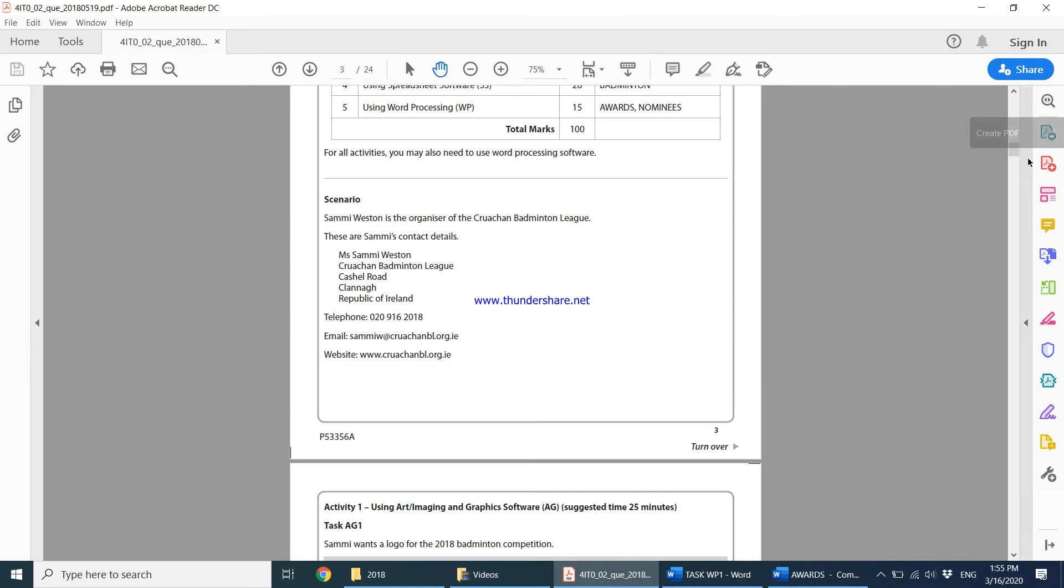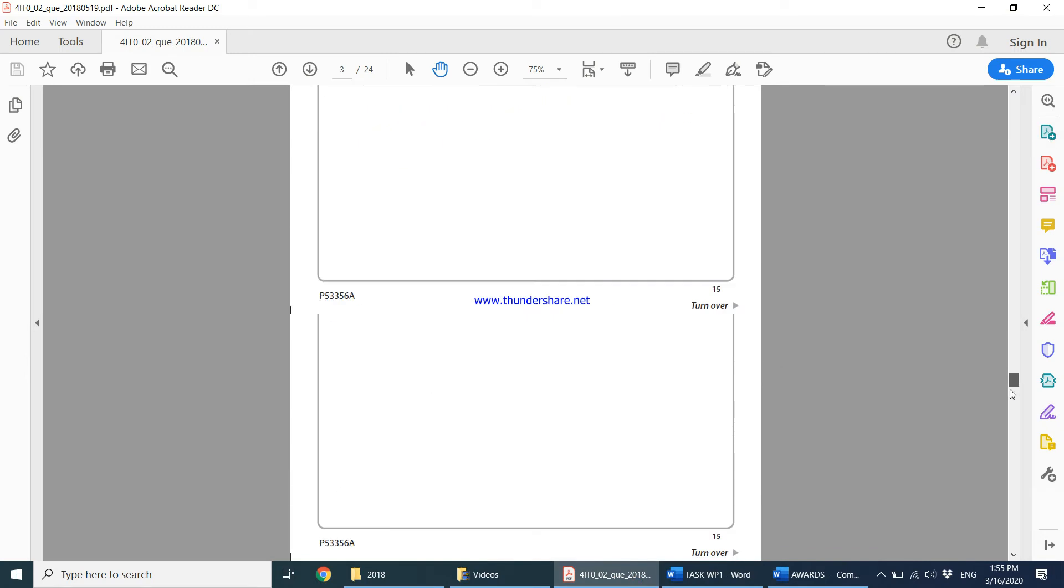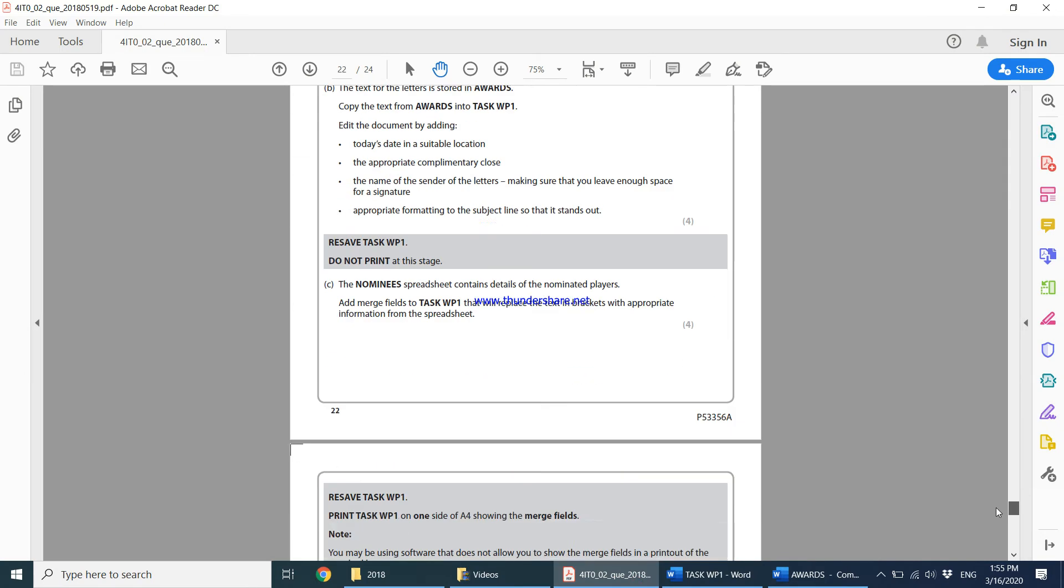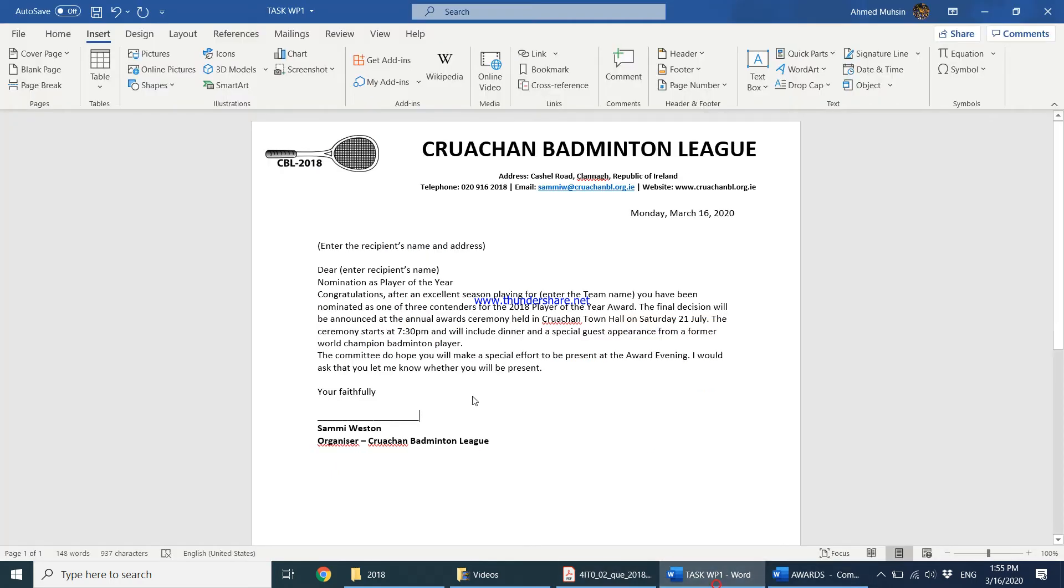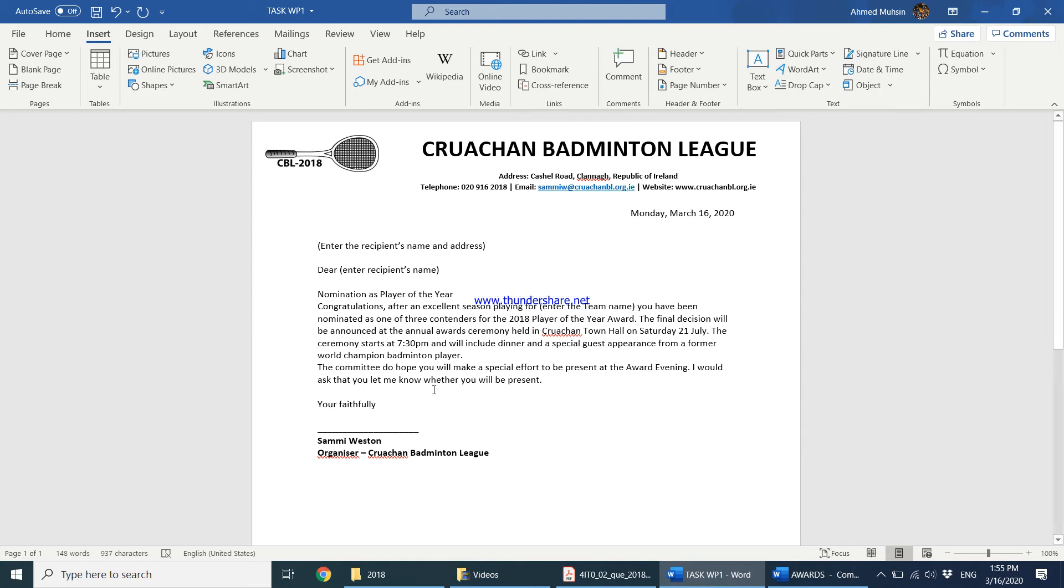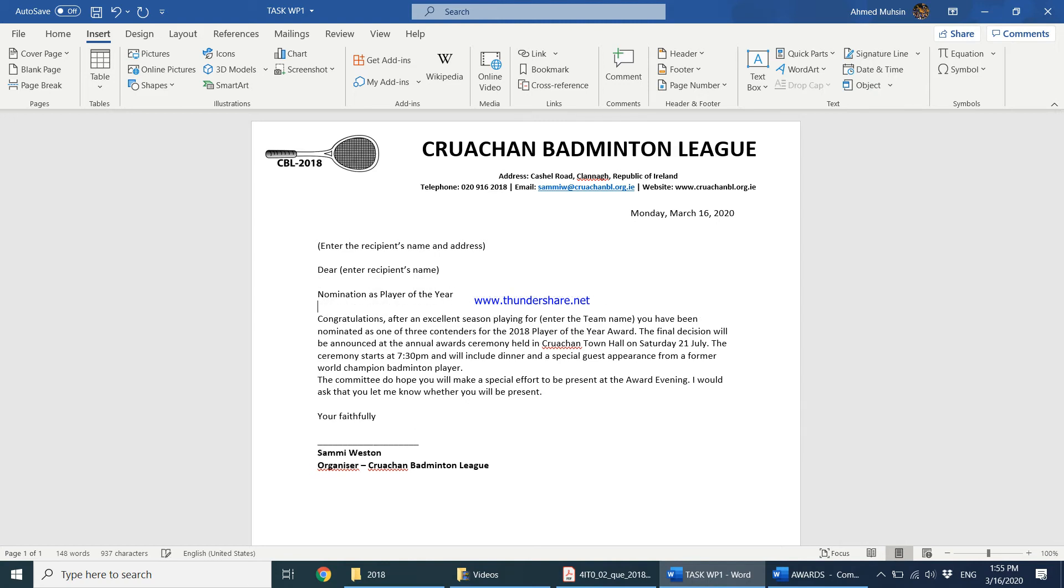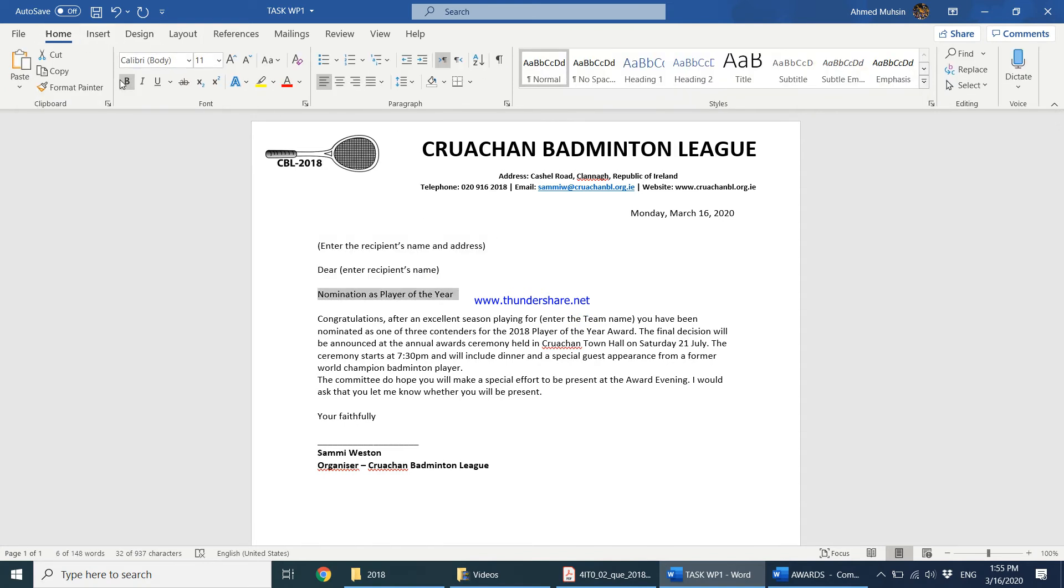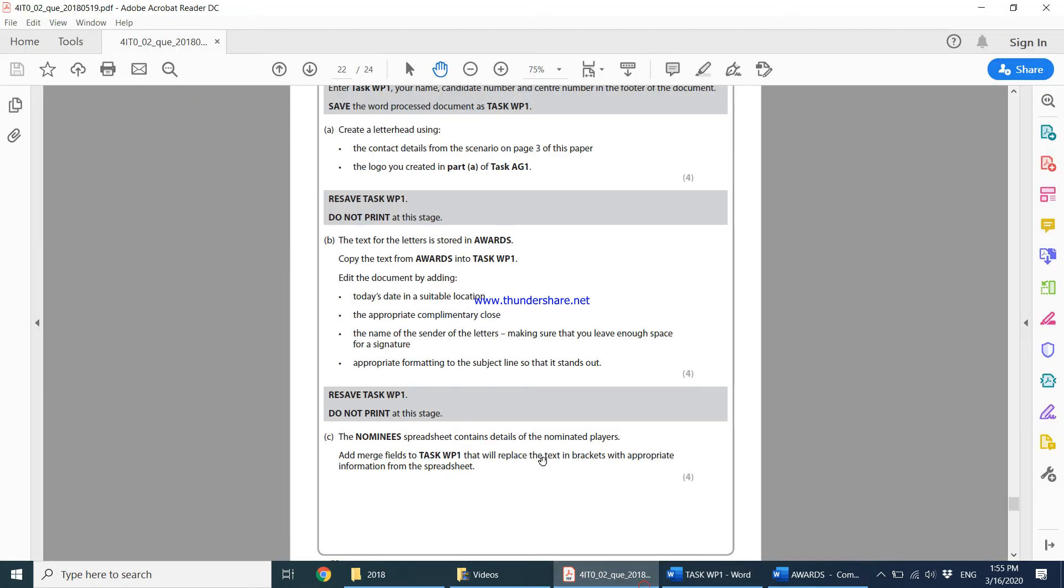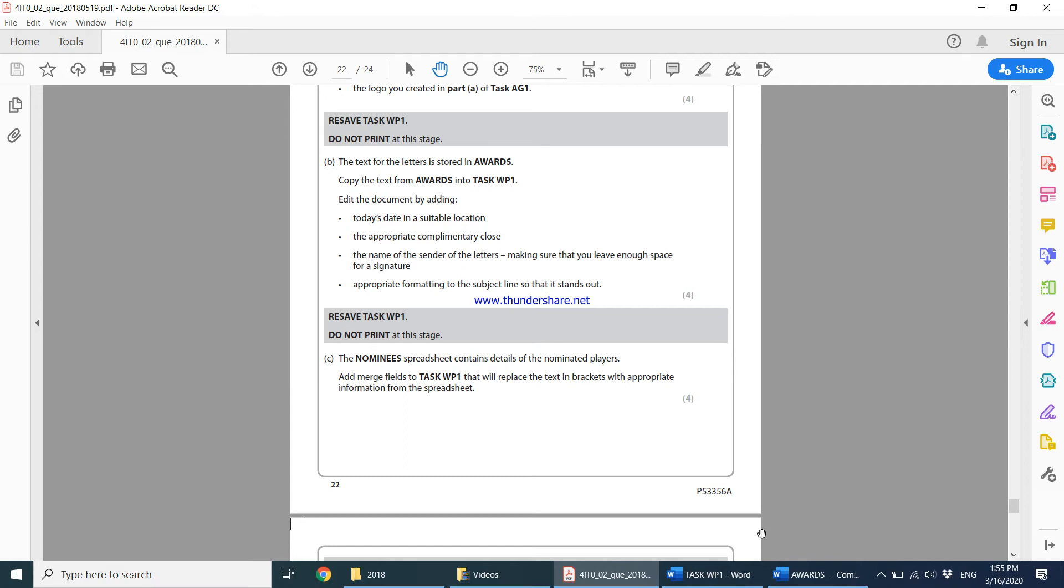It says apply appropriate formatting to the subject line so that it stands out. This is the subject line of the letter. Let's keep a line space and make this stand out - make it bold, underlined, center line. This is the heading of the letter. Resave Task WP1, do not print at this stage.